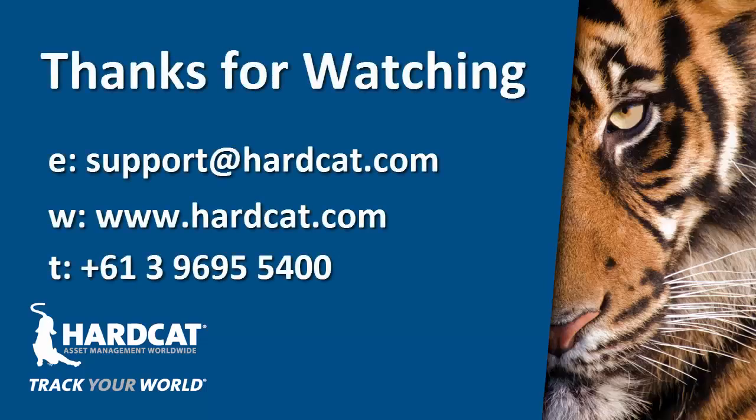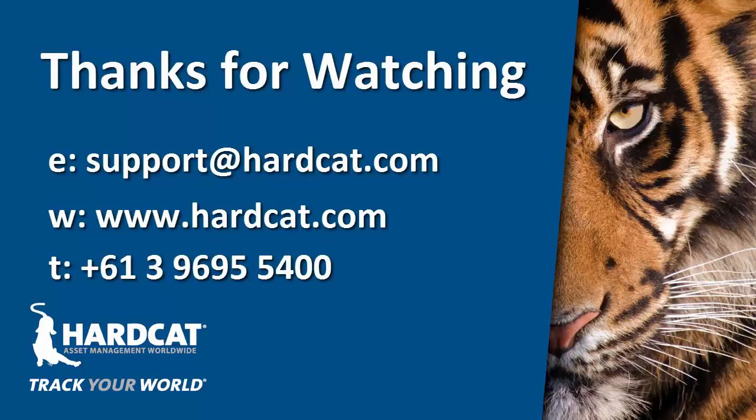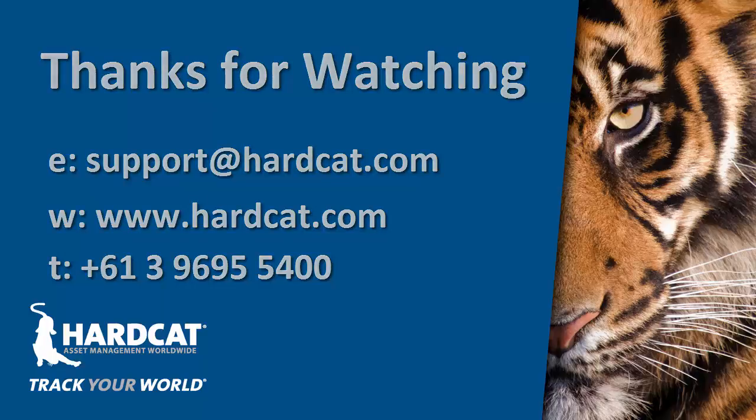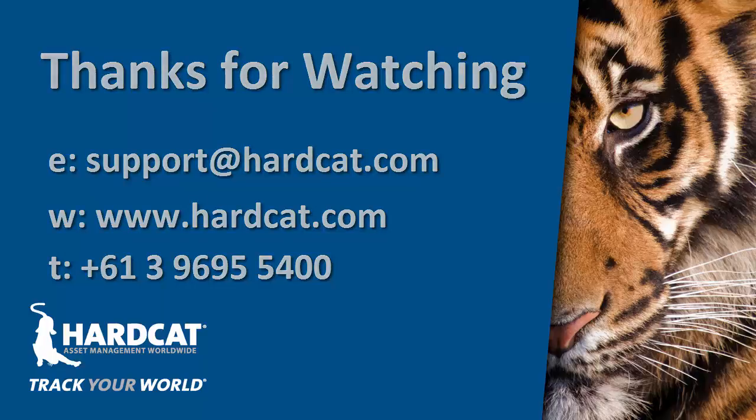Thank you for watching this episode of Hardcat Feature Focus. If you have any questions, please don't hesitate to contact our Hardcat support team at support@hardcat.com, or join us in other videos at our Hardcat YouTube channel. And for all up to the minute Hardcat information, please don't forget to subscribe to the Hardcat YouTube channel.